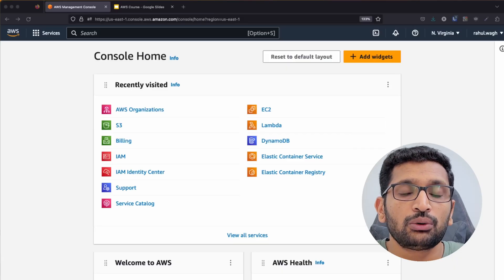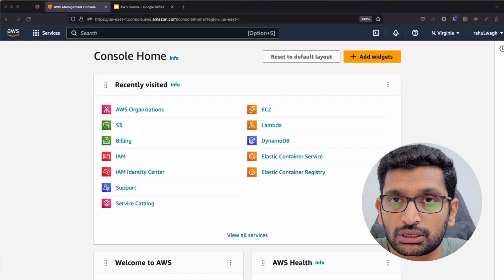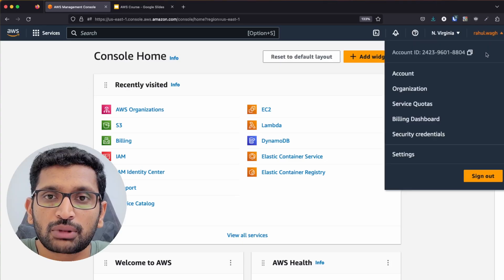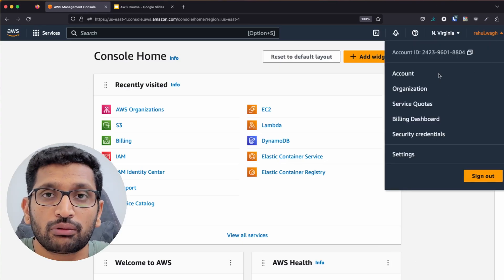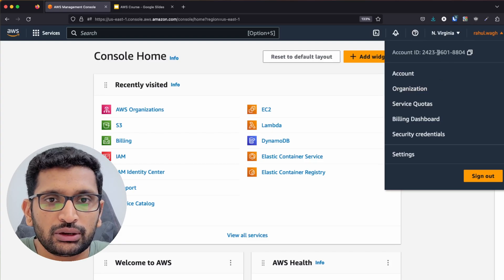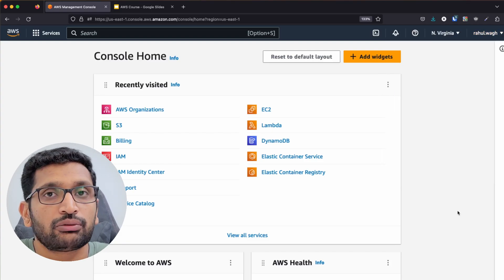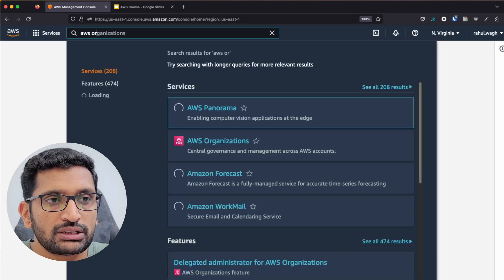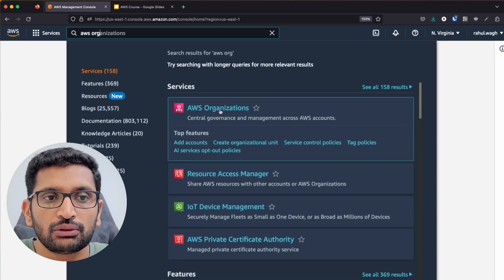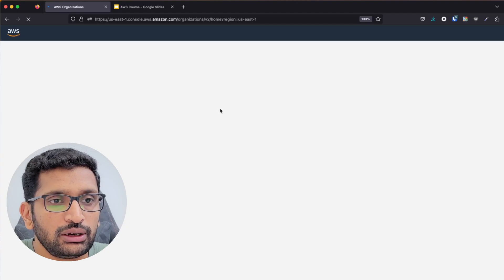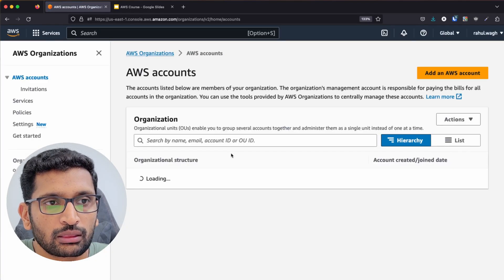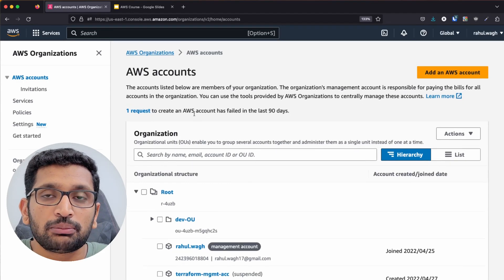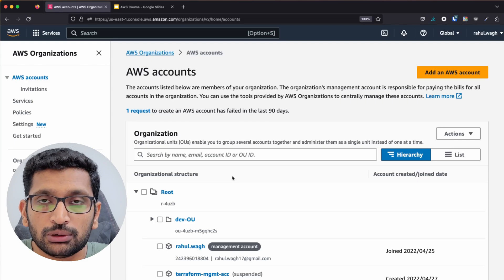Let's talk about how to use AWS Organizations from the AWS console. As soon as you log in to your AWS account, you can see this is my root account — the account from which I signed up. To access AWS Organizations, just go to the search box, type AWS Organizations, and click on the link. This will take you to the Organizations page where you will see the multiple accounts present inside your AWS account.